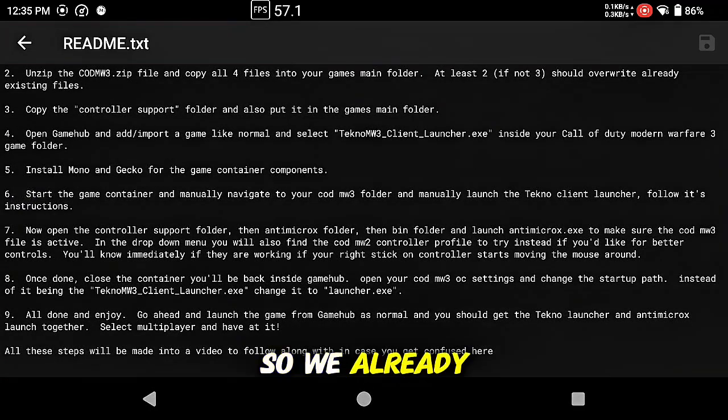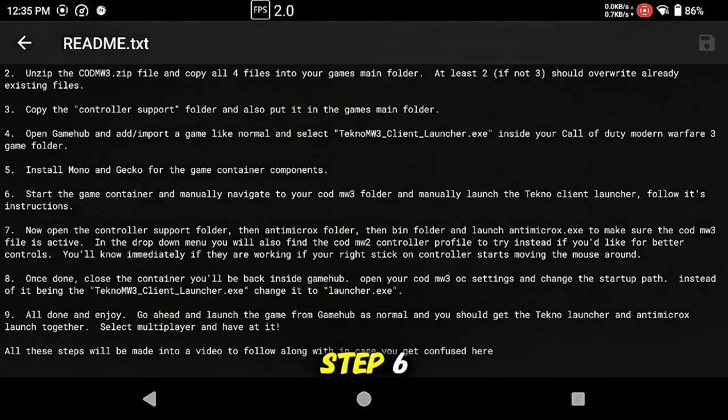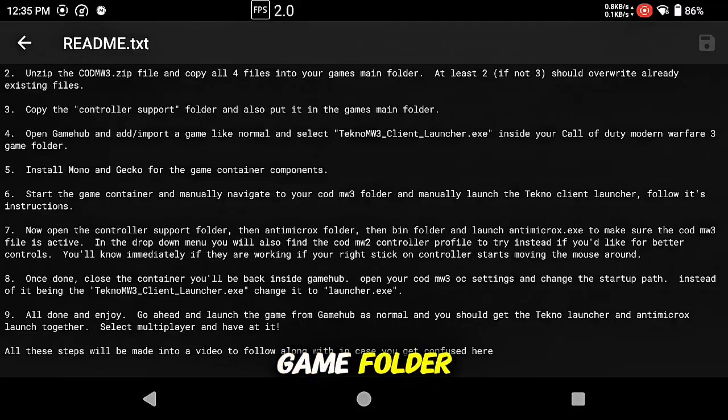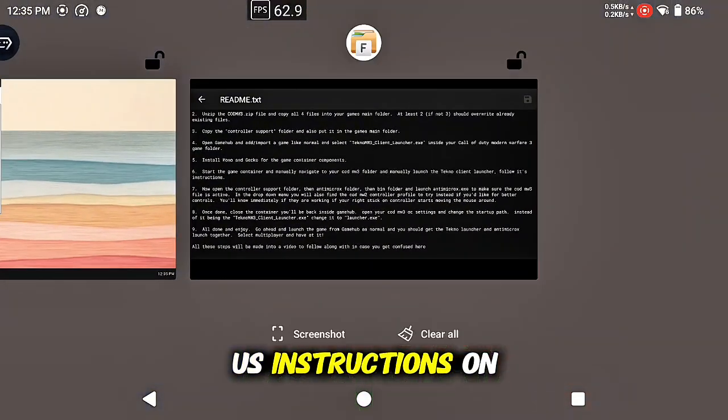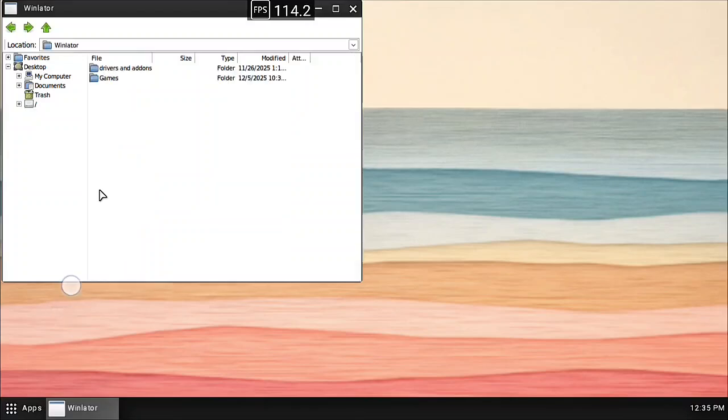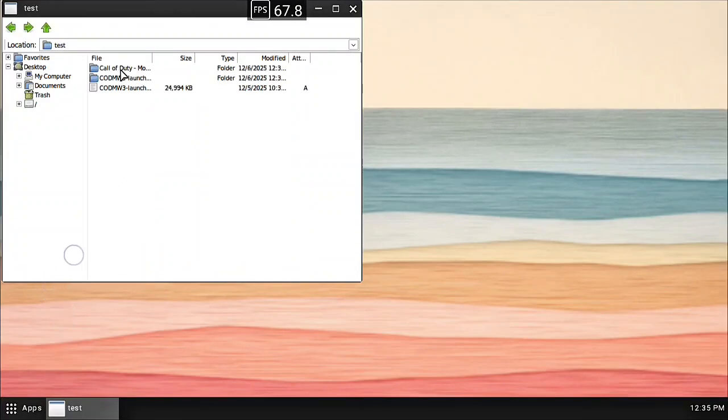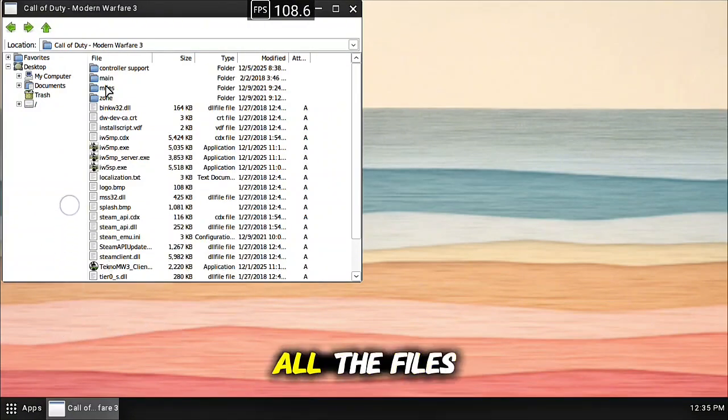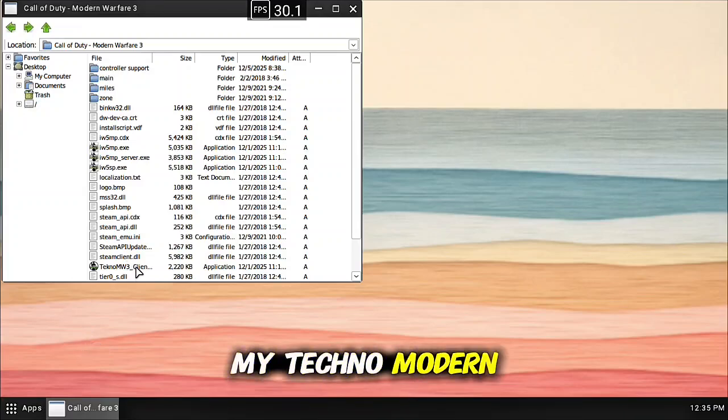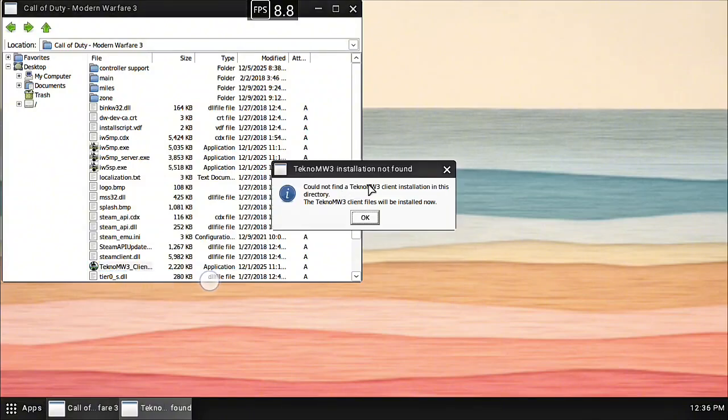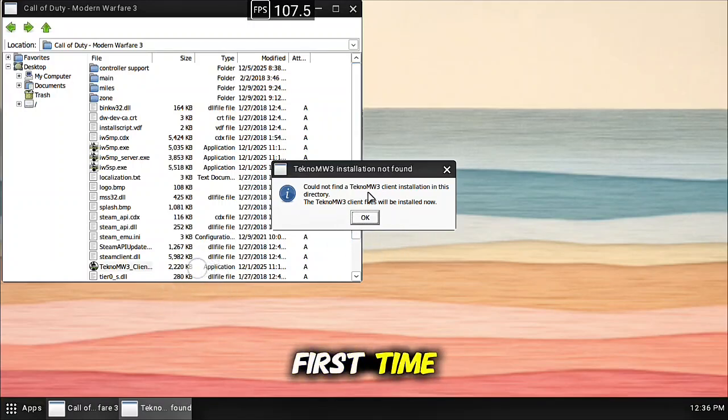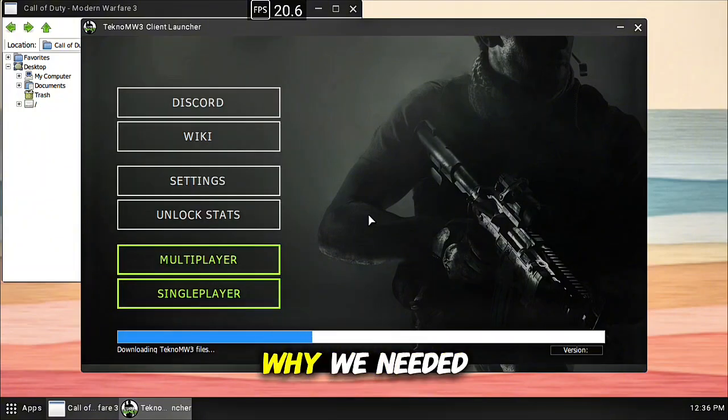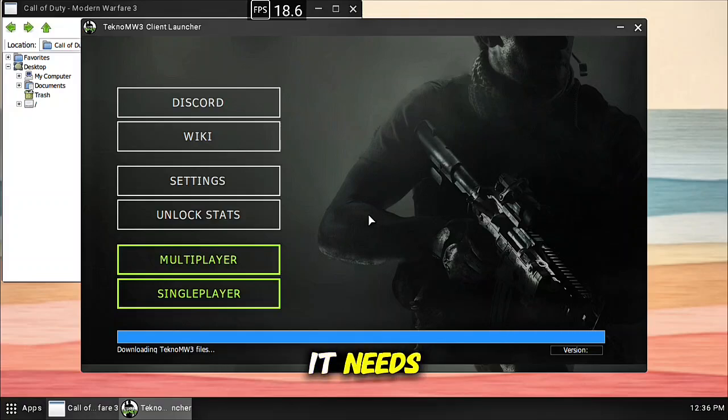So we already did four, we did five, and we are on step six, start the game container manually, navigate to your game folder and launch the TeknoMW3 client launcher from there. It will give us instructions on what to do, so let's do that. Here's my game folder, all the files have been copied over and here's my TeknoMW3 client launcher. This is why we need Gecko and this is why we need Mono, for the game to run and for this to download what it needs.